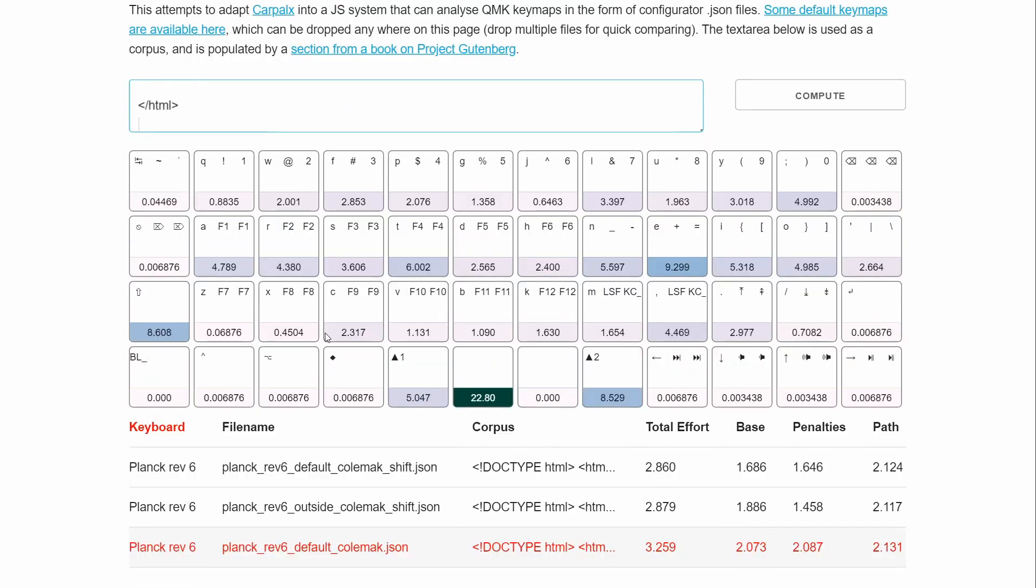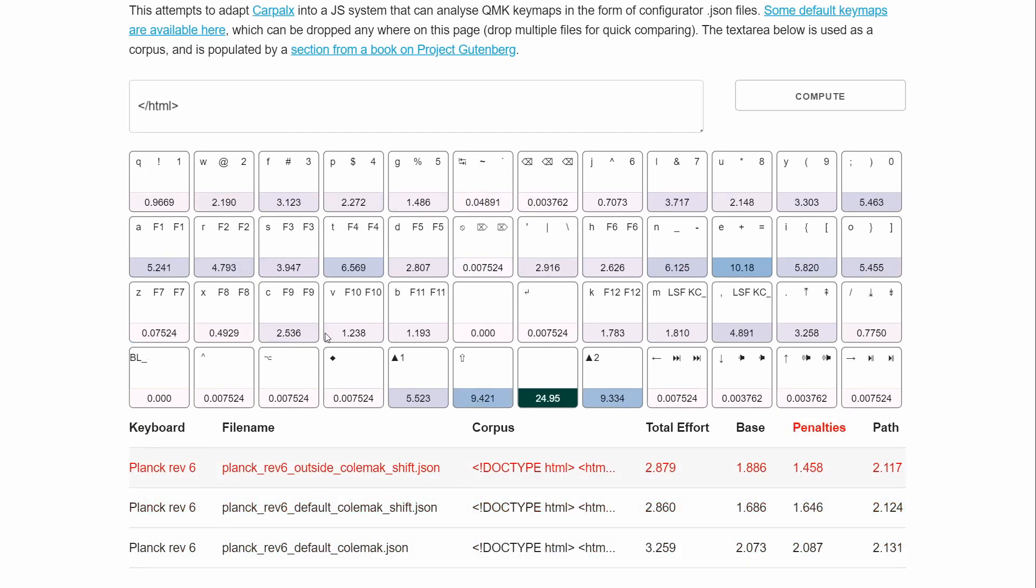But if we instead look at some text, like the HTML and JavaScript and CSS from the actual file that runs this, paste it in, which obviously contains a bunch of regular text too. So in this case, the outside Colemak version has a lot lower penalties and a little lower path, but the base is a little bit higher. Again, I think that's due to the thumb calculation here. But it's still interesting to see how a little change like that, just moving these outside keys in can affect things that much because that's a fairly significant change.